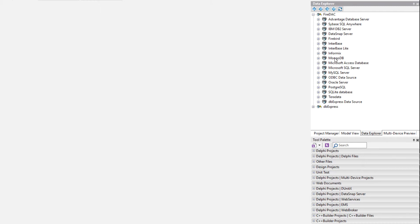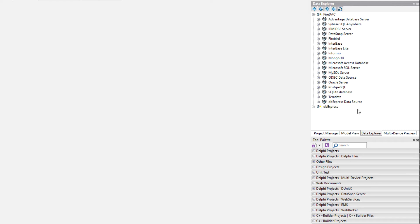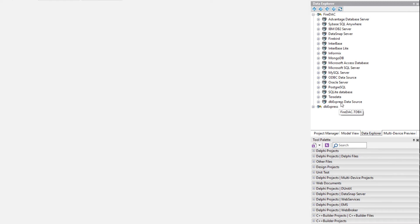Come down here and find Oracle Server. Now this is a list of all the databases that FireDAC supports. Also notice there is ODBC and DbExpress, which unlocks even more databases that you can support through those indirection layers.